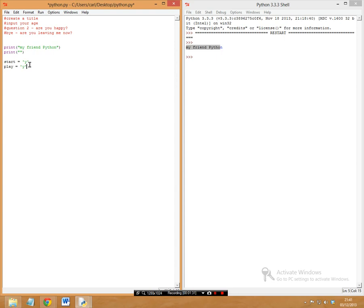Next, we're going to use a while loop. We say: while `play` is equal to 'y', followed by a colon. Everything going forward will be under this while loop, hence why we get a direct indent block.